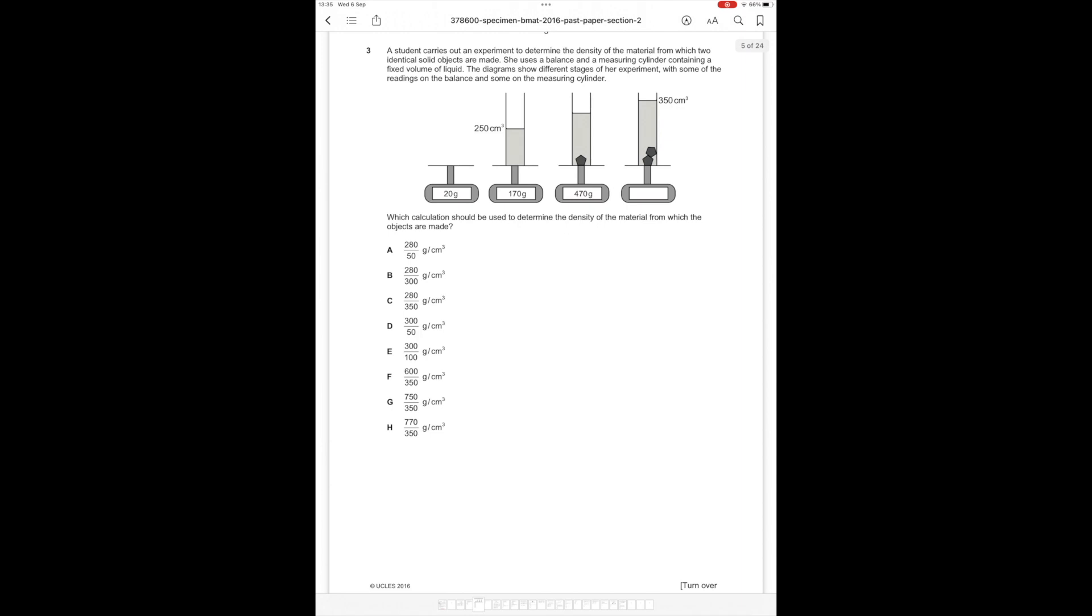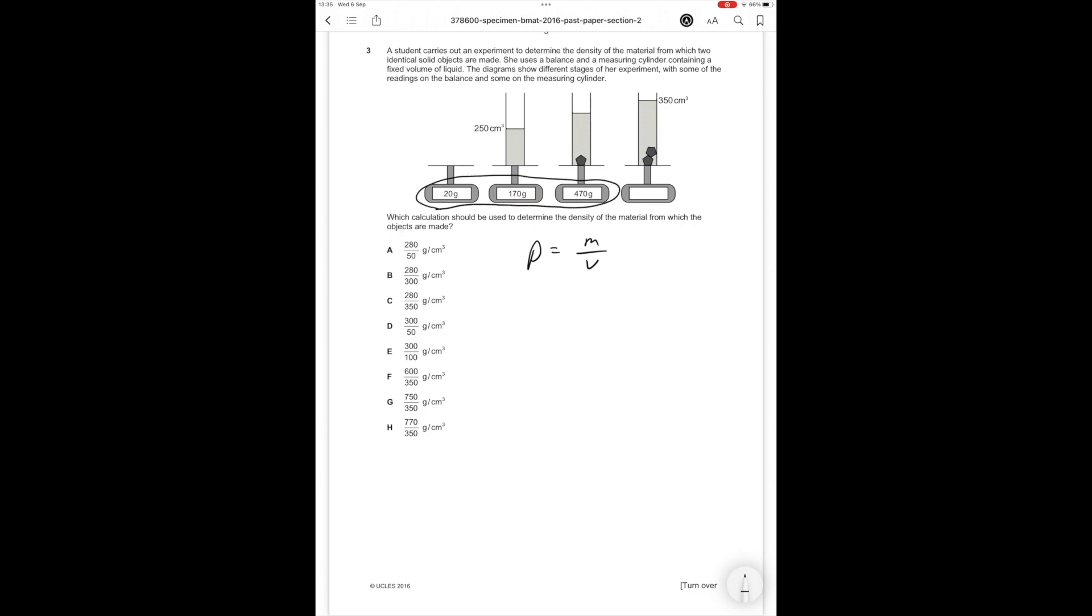Question number 3. A student carries out an experiment to determine the density of the material from which two identical solid objects are made. She uses a balance and measuring cylinder containing fixed volumes of liquid. The diagrams show different stages of her experiment with readings on the balance and measuring cylinder. Which calculation should be made to determine the density? First, density equals mass over volume. We have three masses. The difference between the second and third mass gives us the weight of a single object, which is 300 grams.